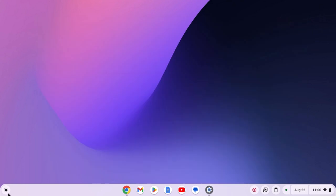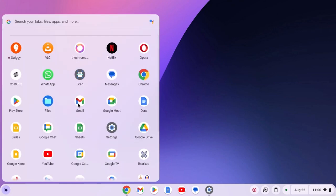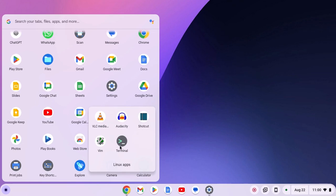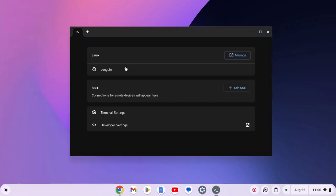After that, simply click on the app launcher icon, scroll down and look for the Linux apps folder, and open the terminal application. Now click on the penguin option to open the terminal interface.